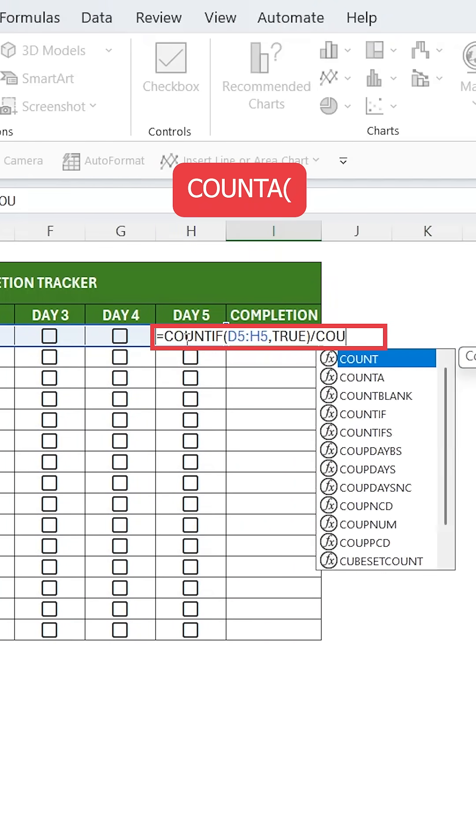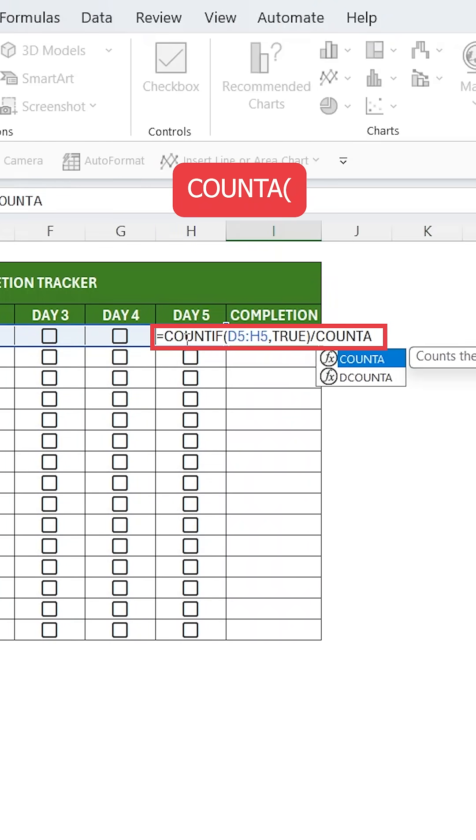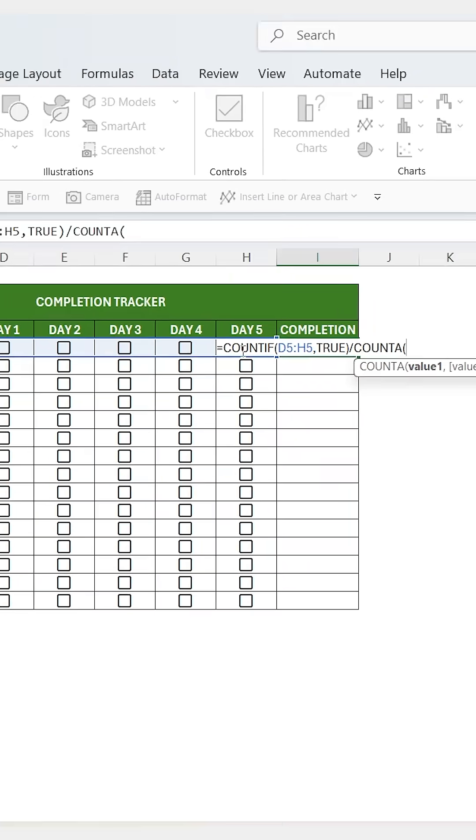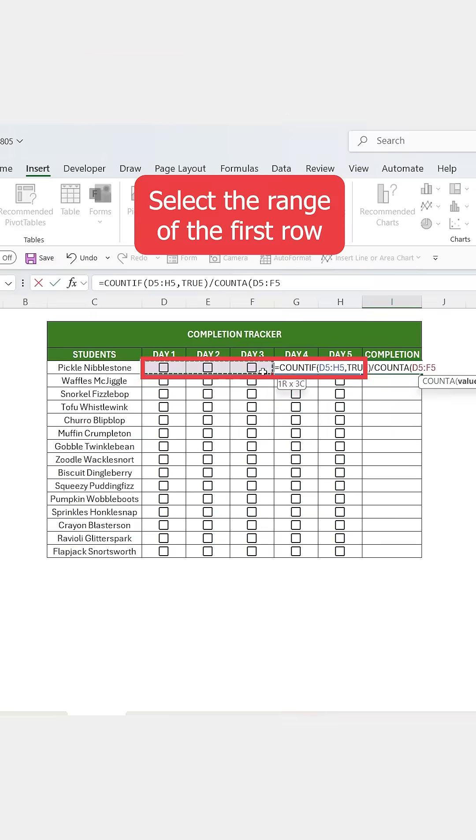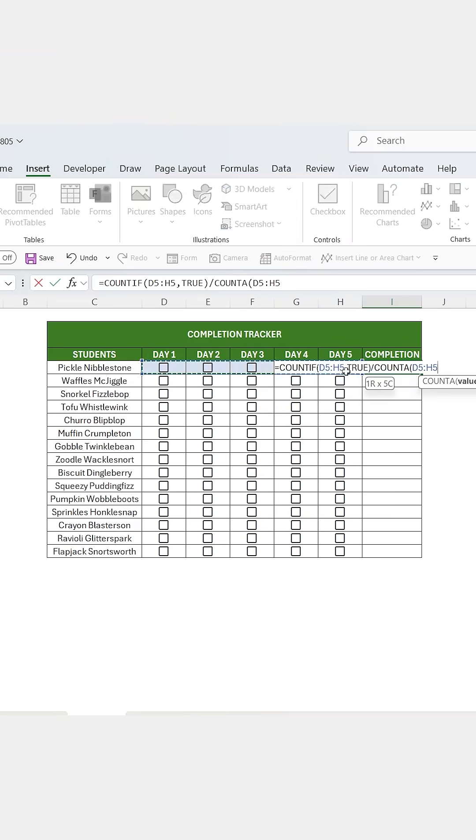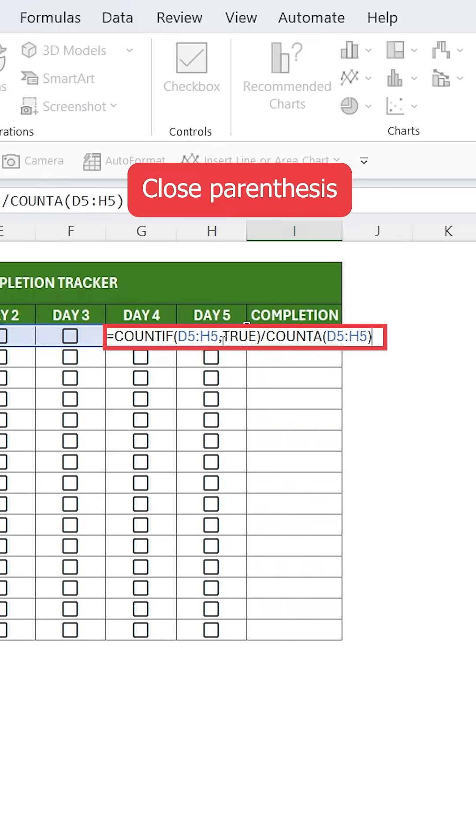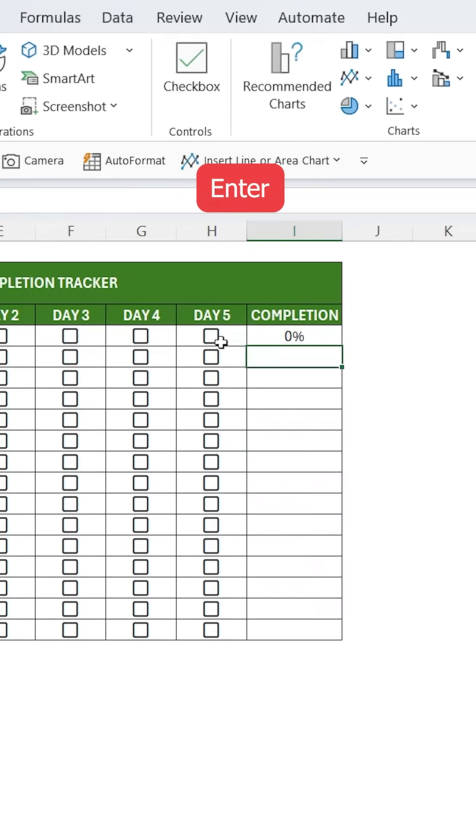then a forward slash, type COUNTA, open parentheses, then select the first row again, close the parentheses and hit enter.